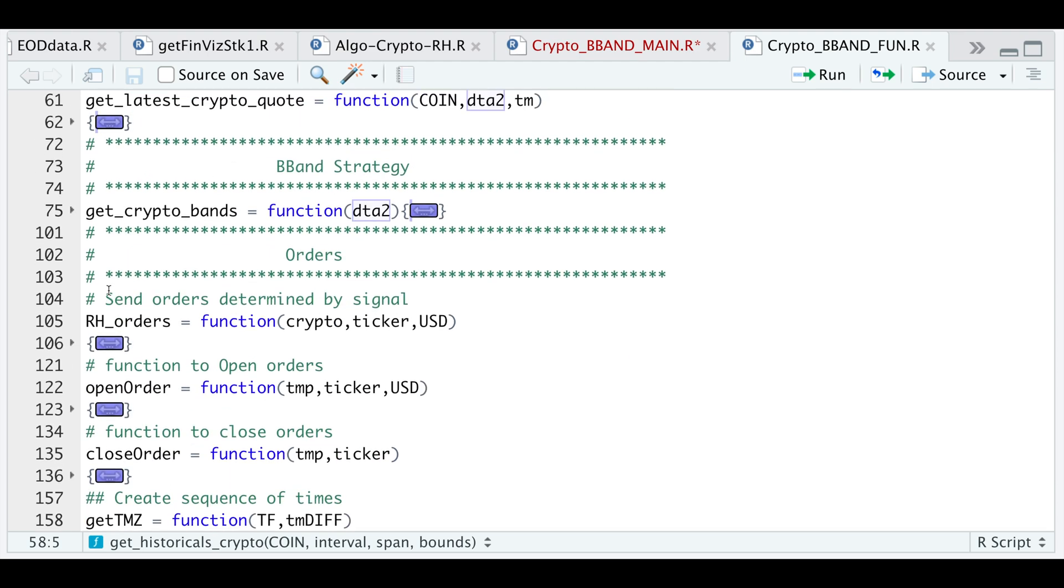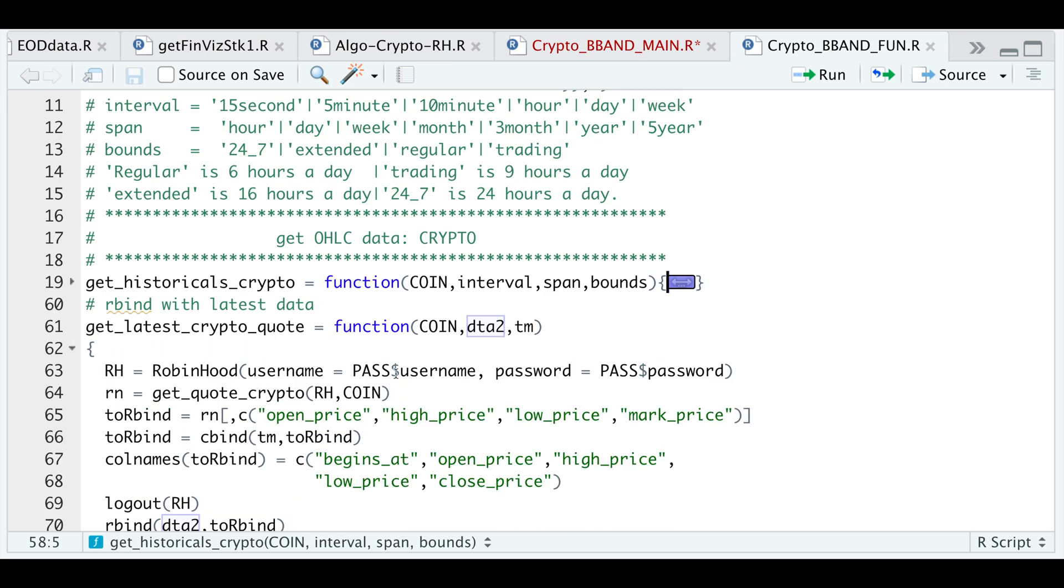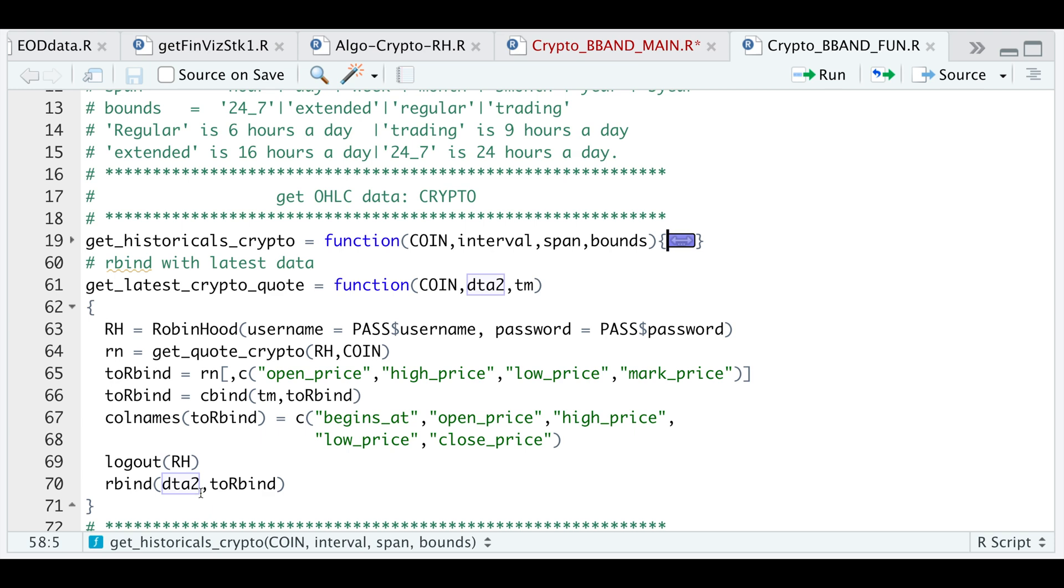The next function I use is called get_latest_crypto_quote. Again, I'm just establishing a connection. I'm getting the quote. I'm extracting only the open high, low, and the mark price or the latest price. I'm going to rbind that with my historical data. So that's all this function is doing.